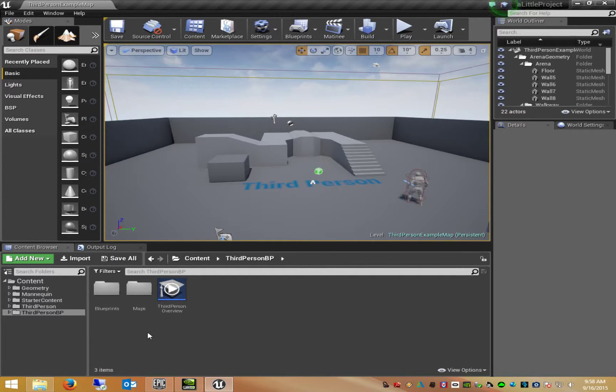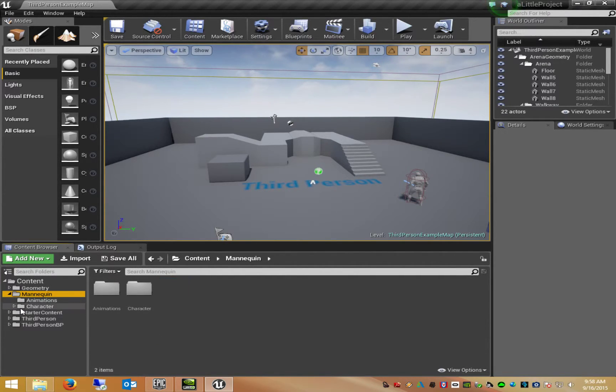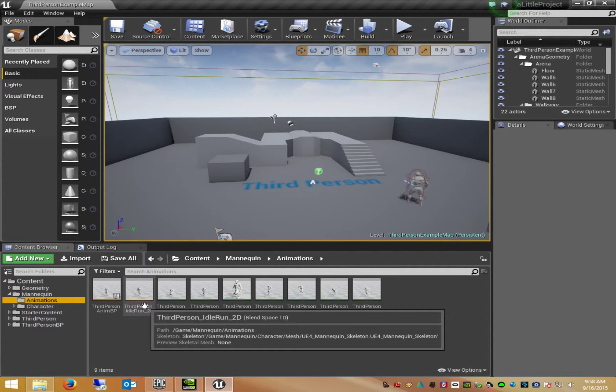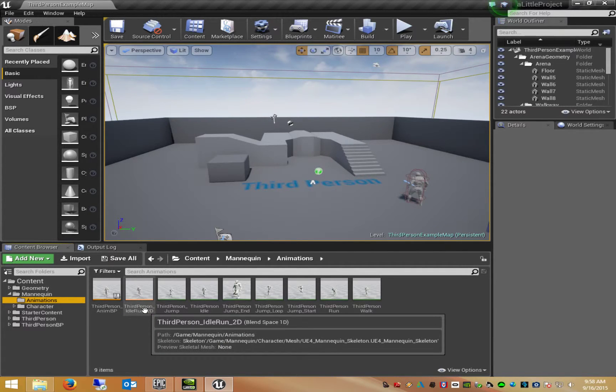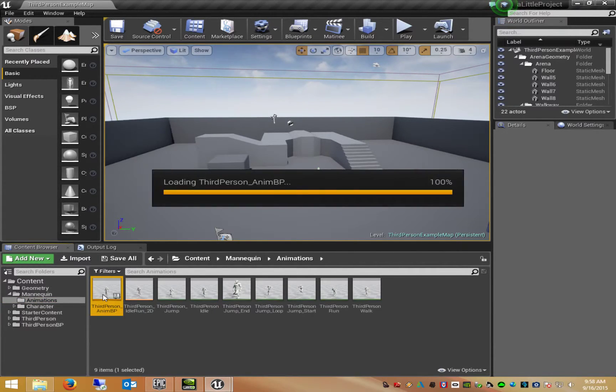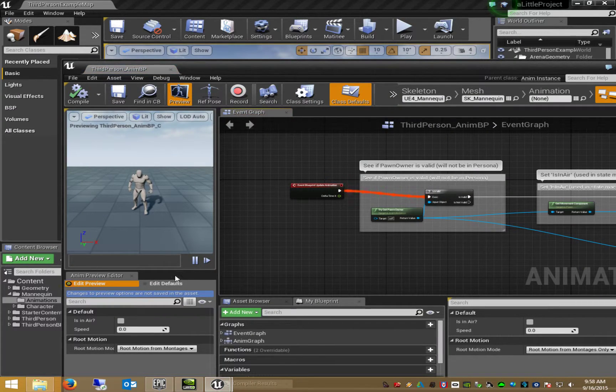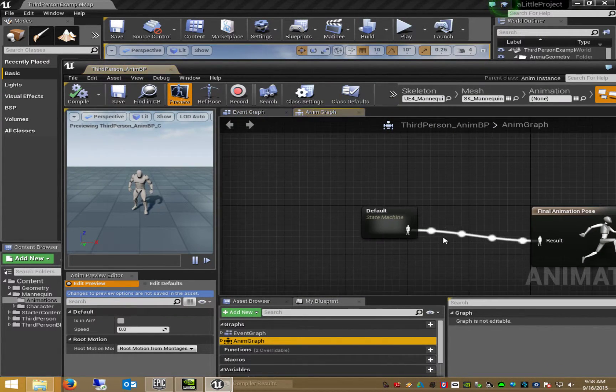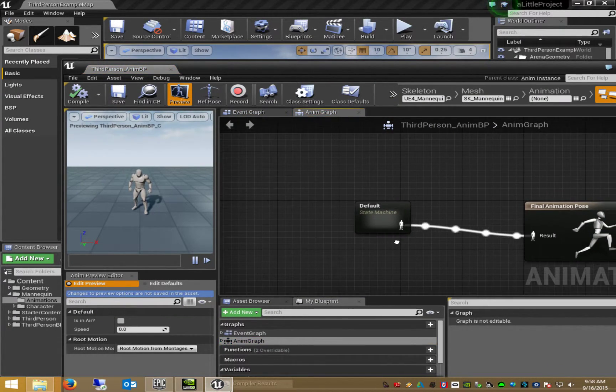Ok, I'm in the project. I go to my animation blueprint of the third person character. I open the animation blueprint. I go to the animation graph.